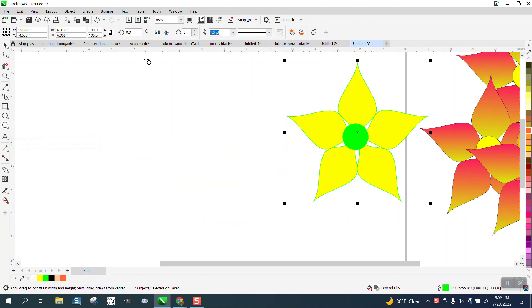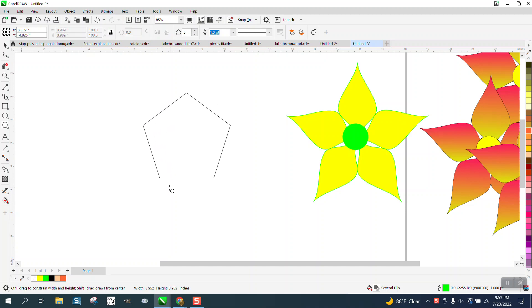So I'm going to just do it on a five-sided. I'm going to hold down the control button and make a perfect polygon.